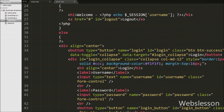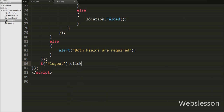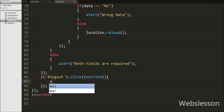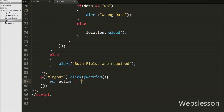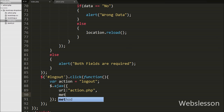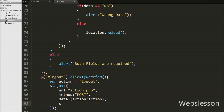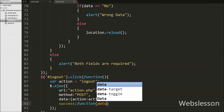For logout, we write jQuery code where the logout anchor tag id is 'logout'. On its click event we define a variable: action = 'logout'. We then define an Ajax request with url set to action.php, method set to POST, and the action variable sent as data. In the success callback function we call location.reload() to reload the page after the user has successfully logged out.